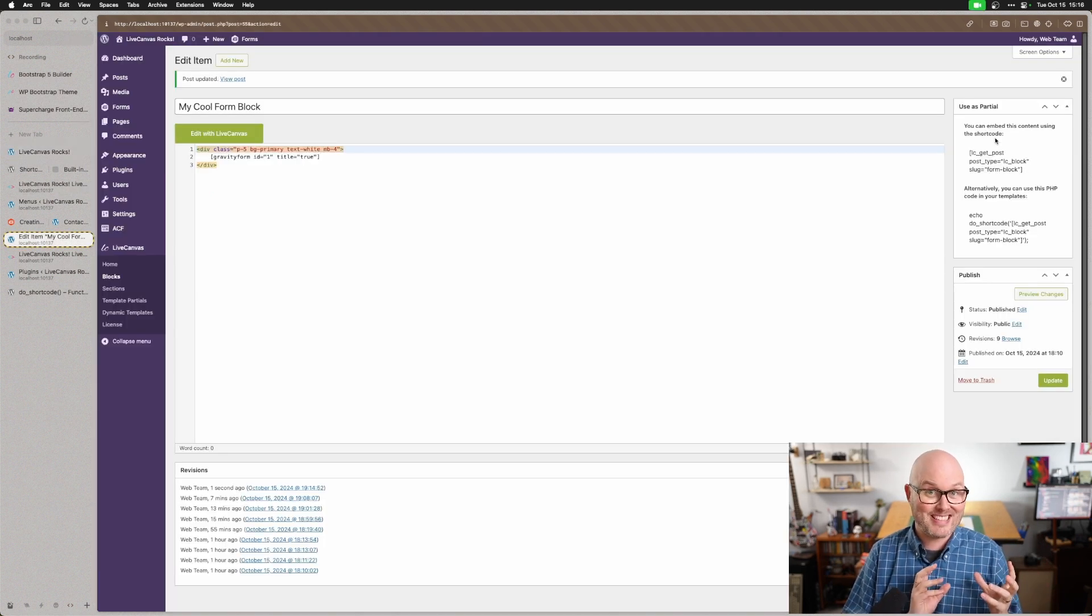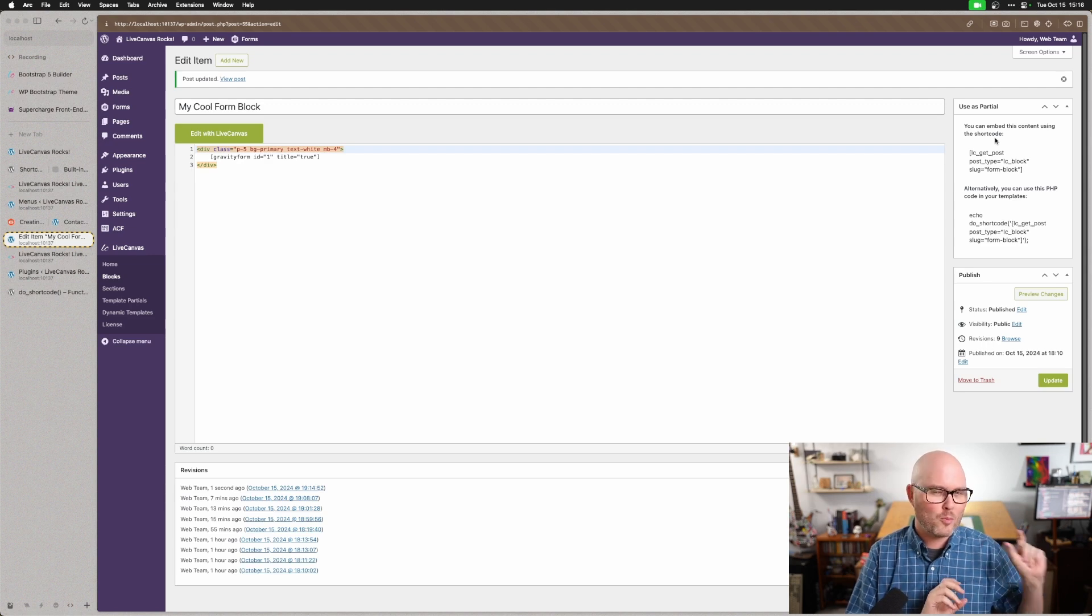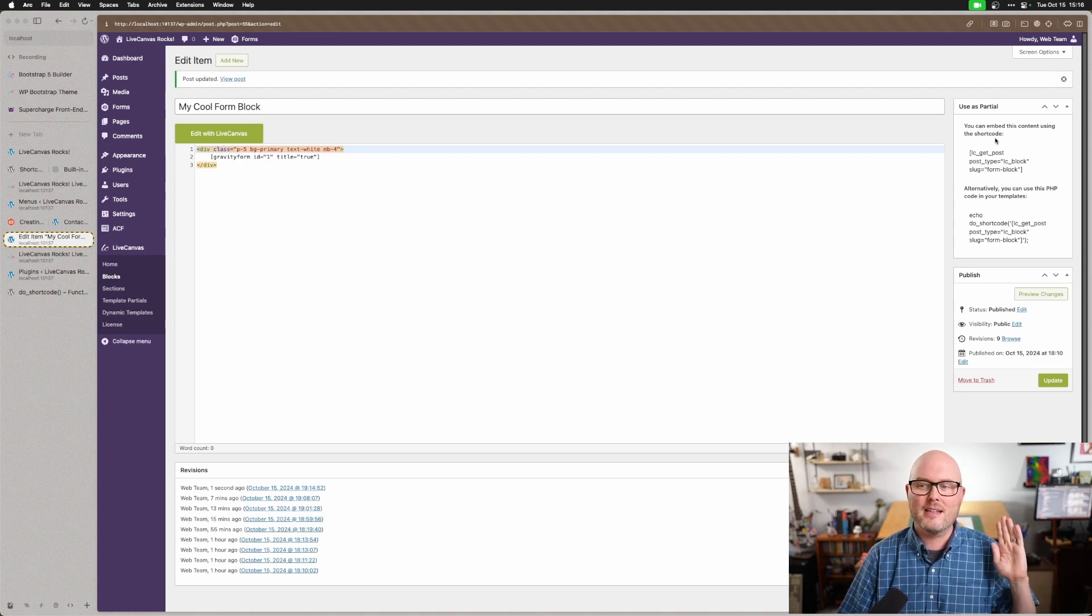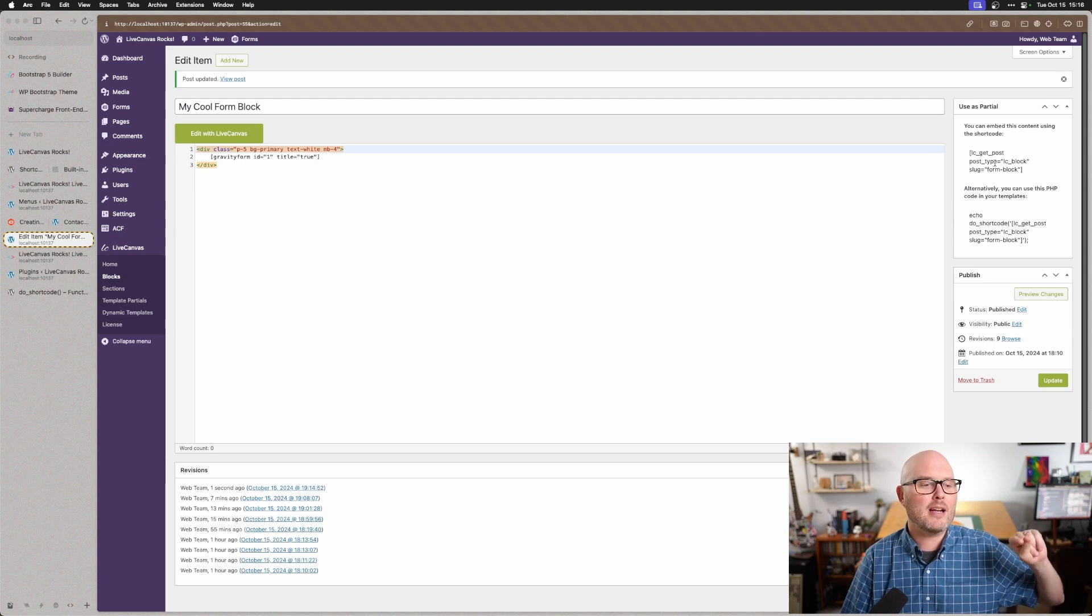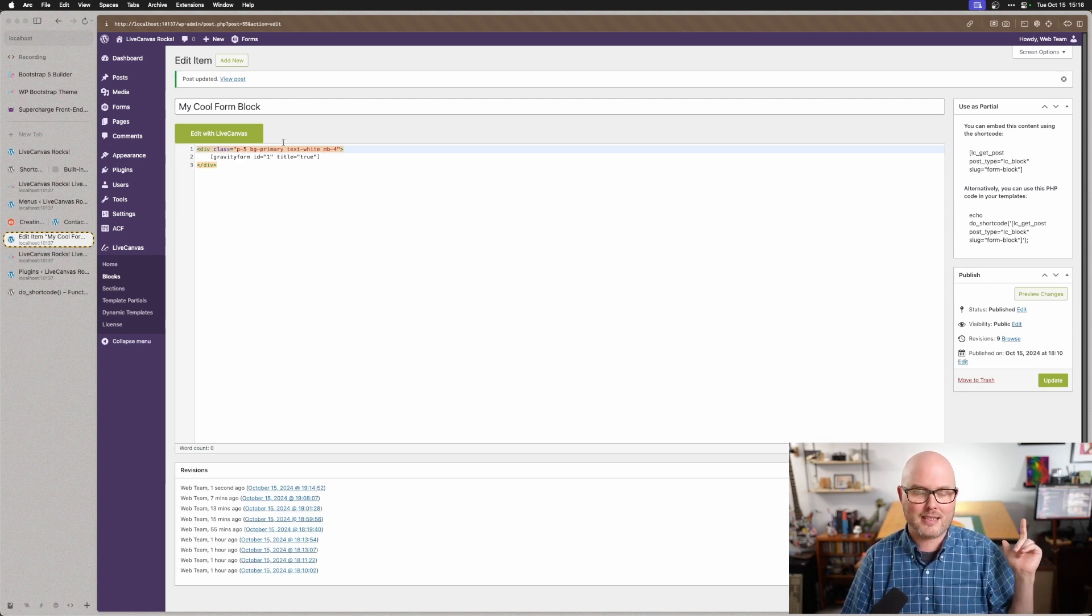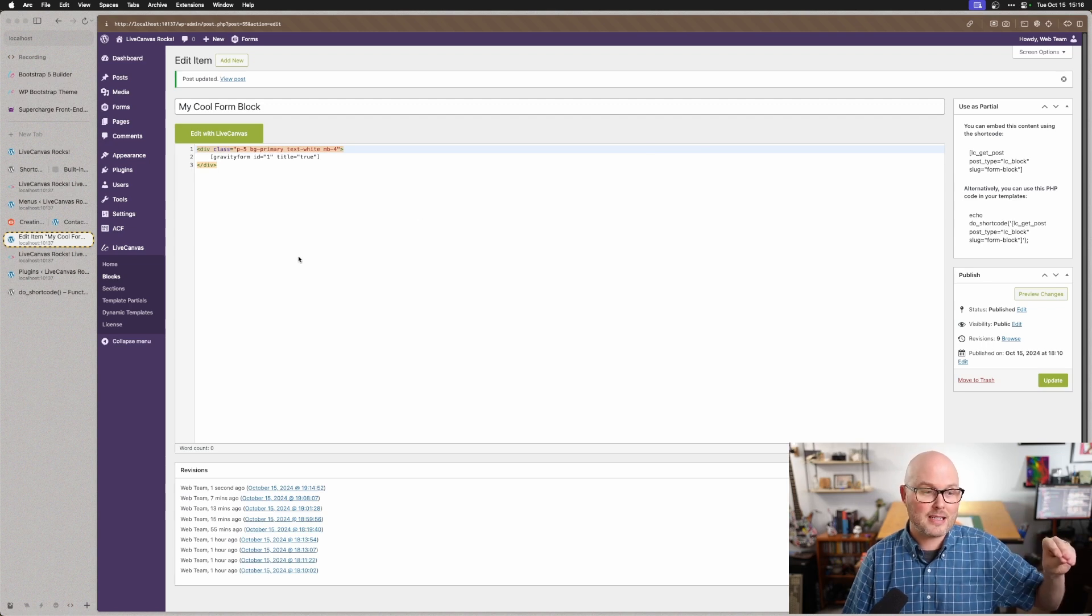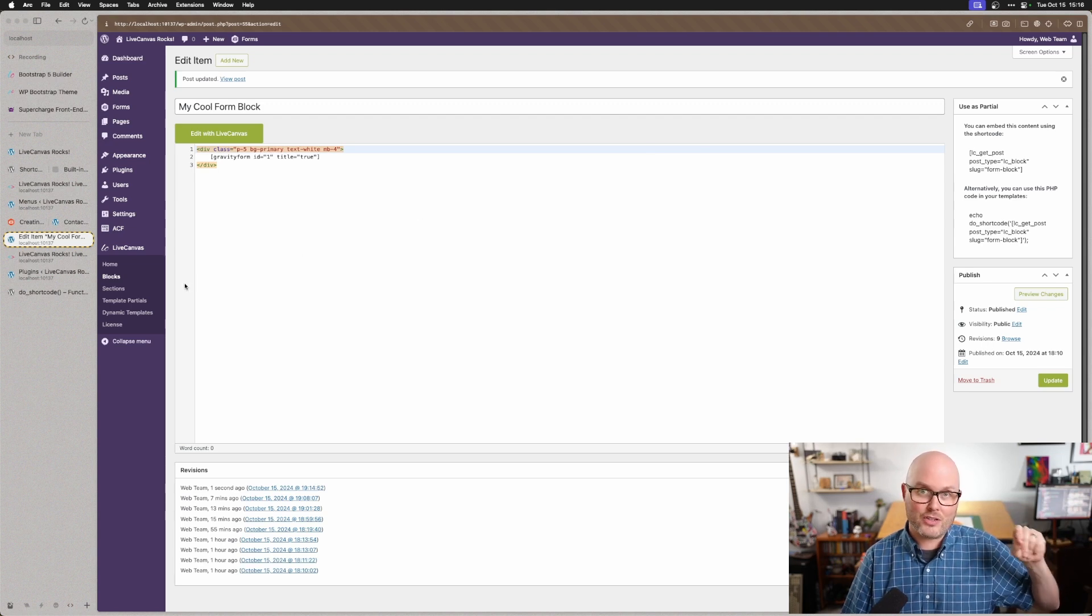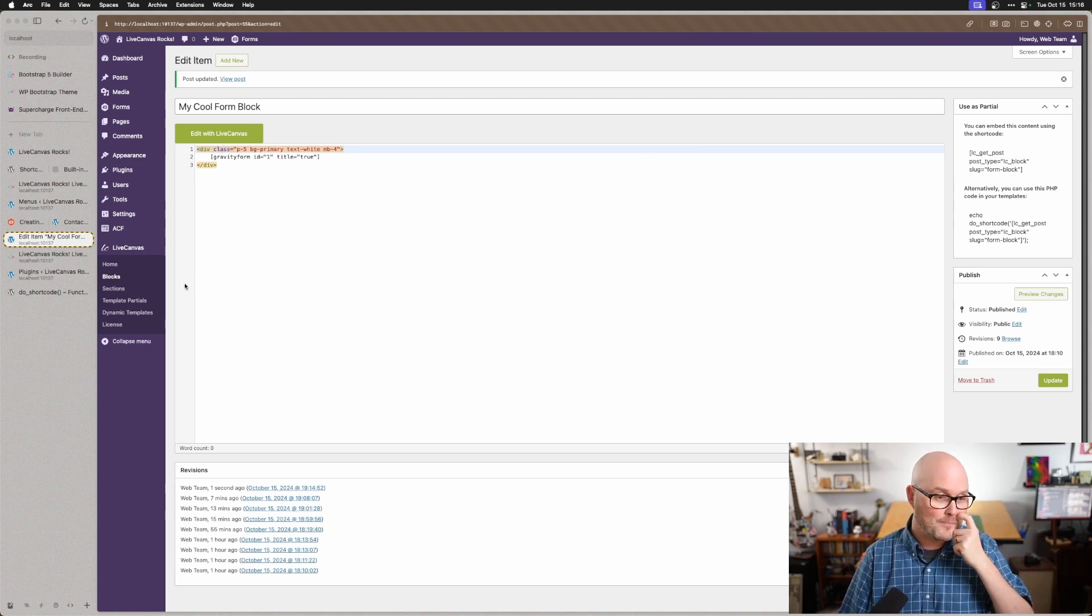This is an important distinction. And there will be times where you may want to use it each way. If you insert your block with a shortcode, you can update it across your site by just editing this instance. However, if you take your block and you insert it just as a block through that sidebar, then it is a one-off instance that you can customize and not have to worry about it being affected by this.